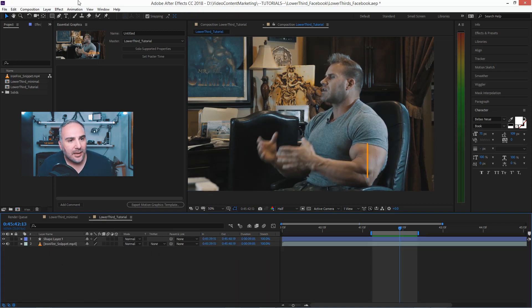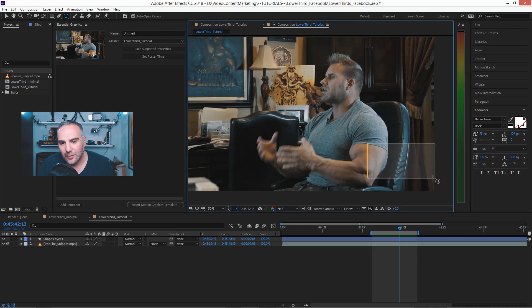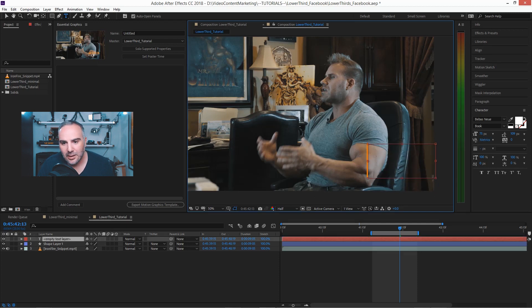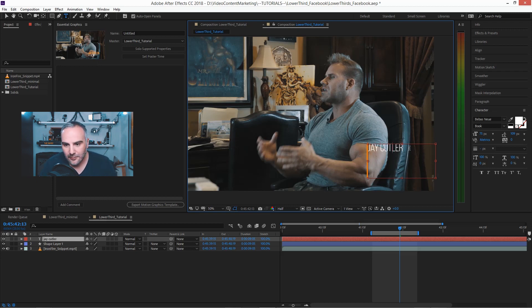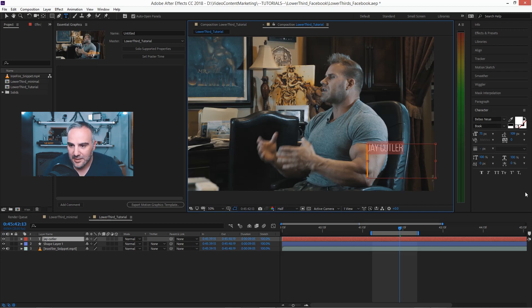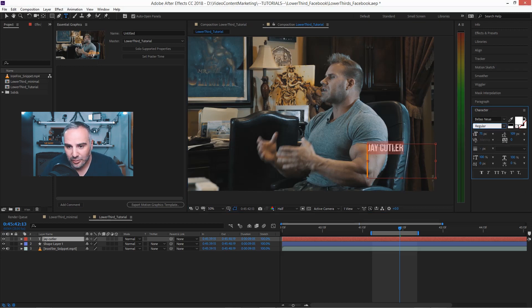And now go in and just drag a text field here. The name of this gentleman is Jay Cutler. And the font is already here, BBS Regular.